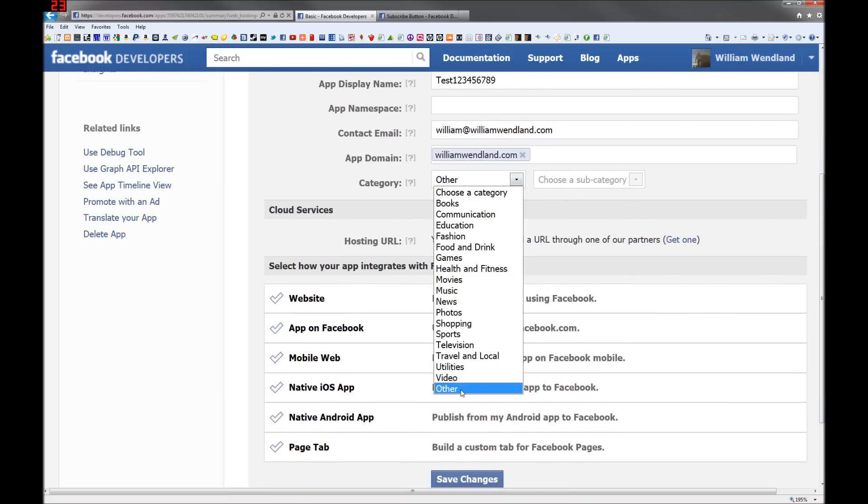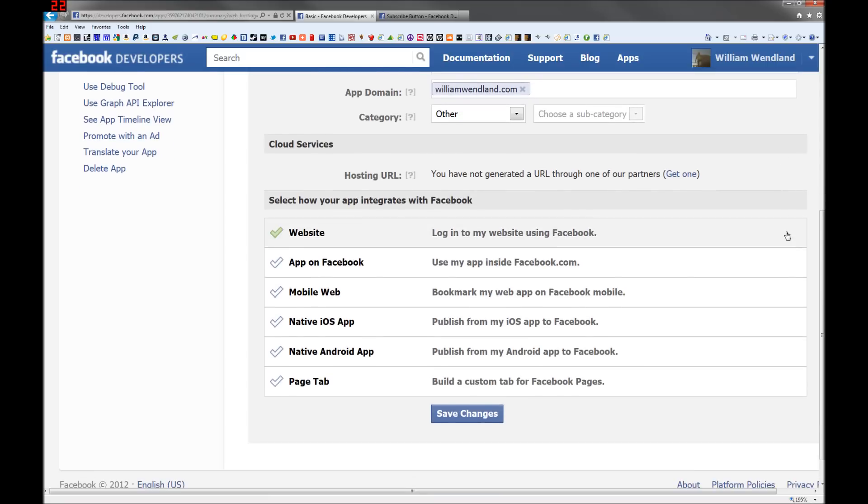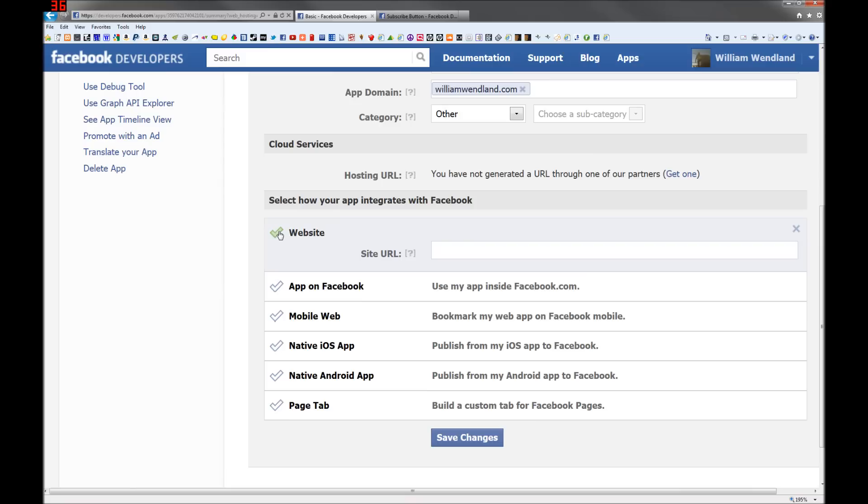Choose your category and then on the bottom tick website. This is where you type your URL of where the app is going to be at. And then that's it, save changes.